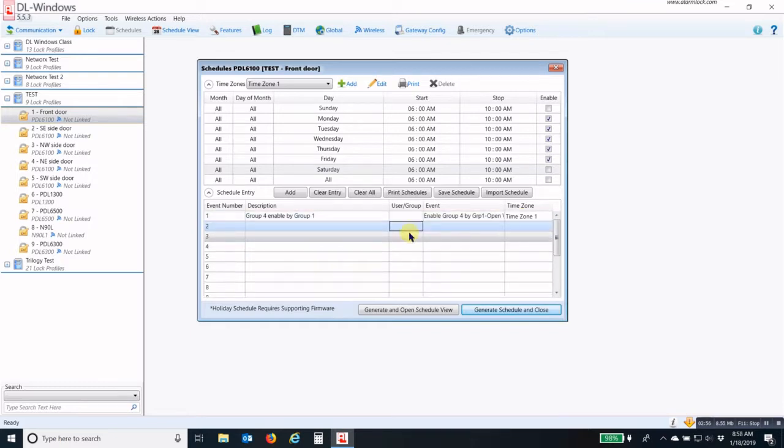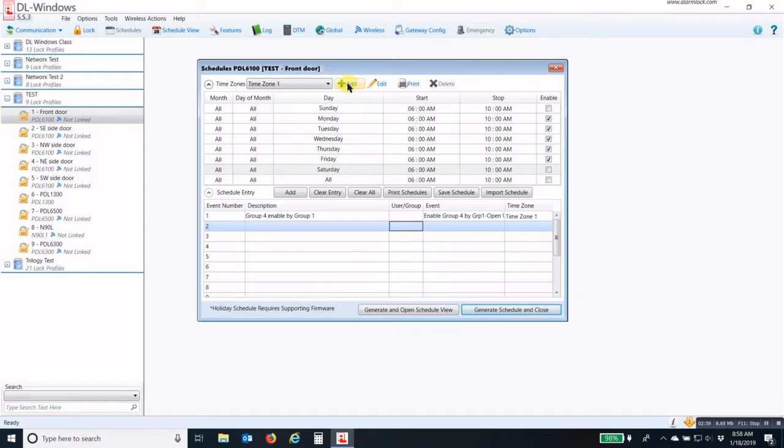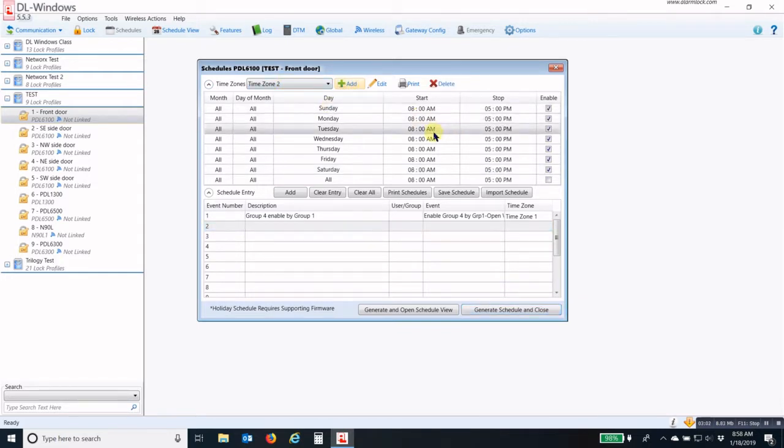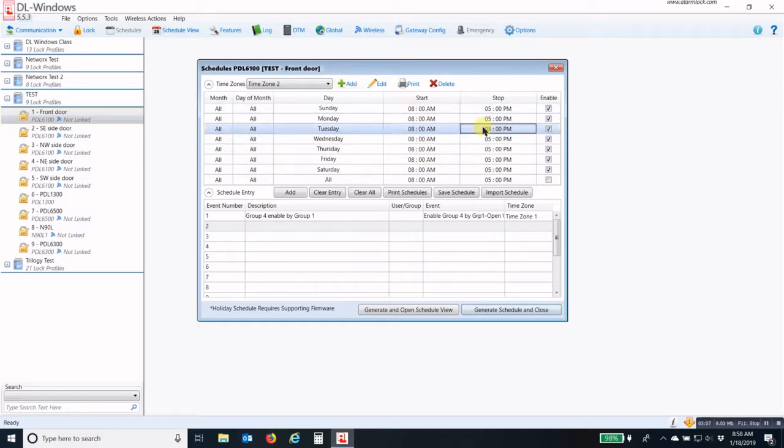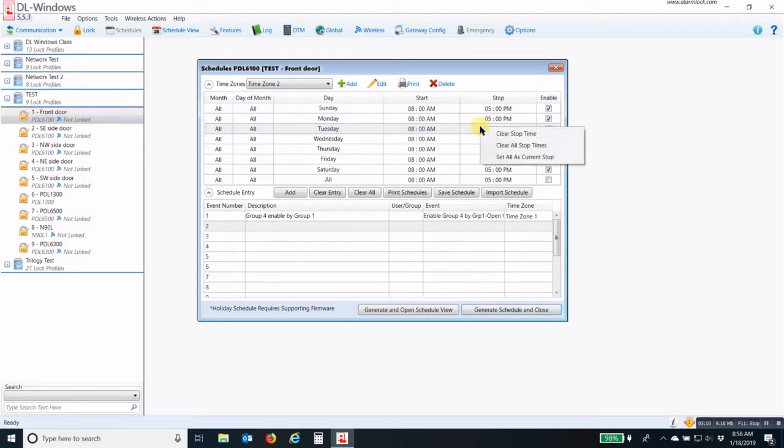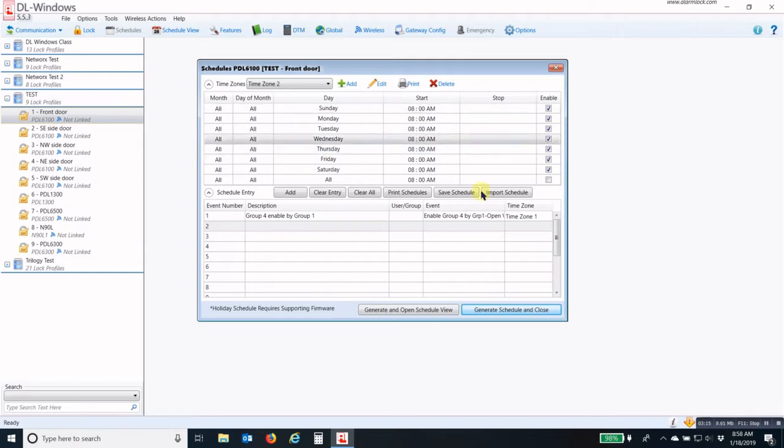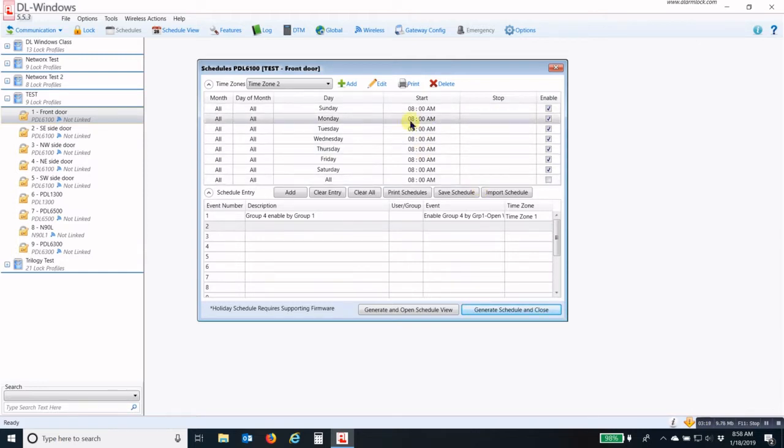This is half of the schedule. The other half, we need to add another time zone. This is a single-ended time zone. We only need the start time. I'm going to click in any of the stop times, right-click, and then clear all stop times. So I erase all of my stop times.